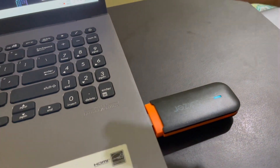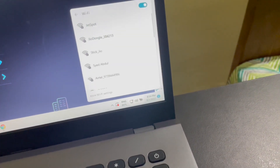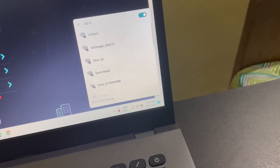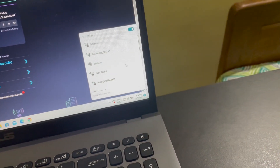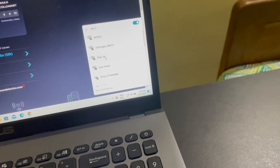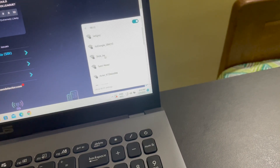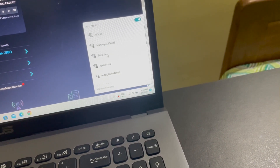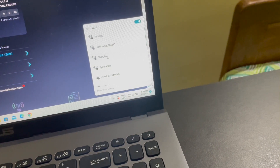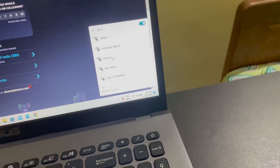One interesting thing I forgot to show: once you connect this data card to a laptop or power bank or any USB-supported device, it also works as a Wi-Fi hotspot. You can see it shows 'Stick Zero' in the Wi-Fi list. So you can connect other devices to this data card via Wi-Fi. I'm going to connect through the hotspot on another laptop and check the speed there.